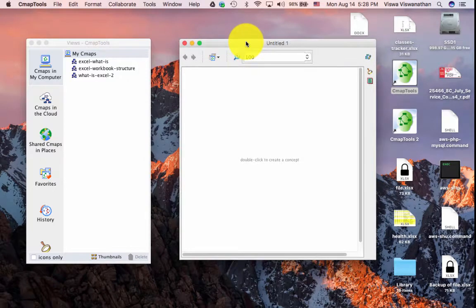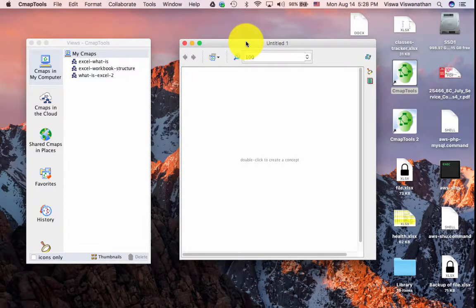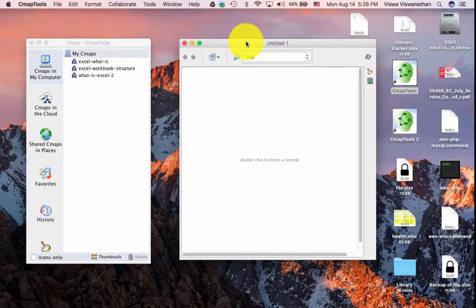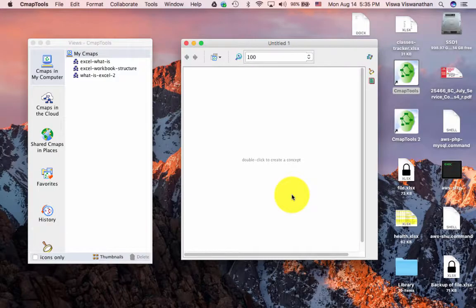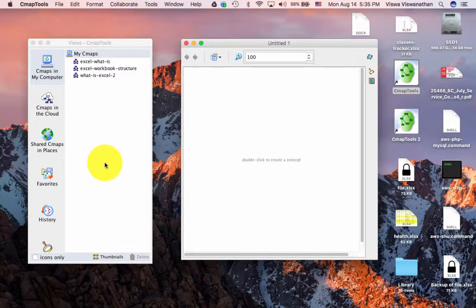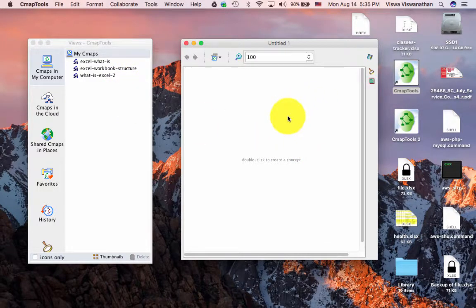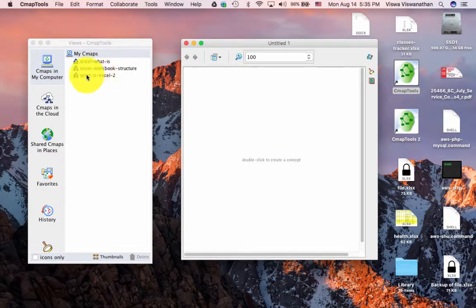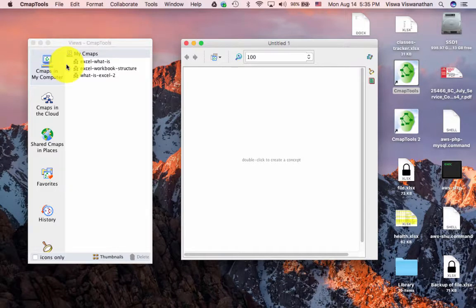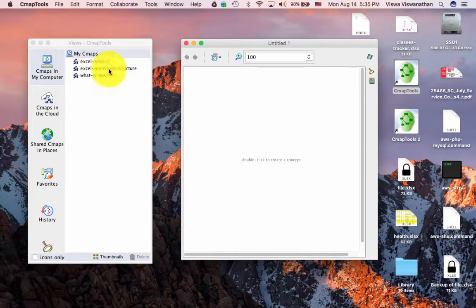On Windows, you already have the second window and therefore by default you have a new concept map, a blank concept map available. If for any reason you see that only the left window, the navigation window, has opened and the second window has not, all you have to do is to use the menu here and say File, New CMAP and you'll get a blank concept map.